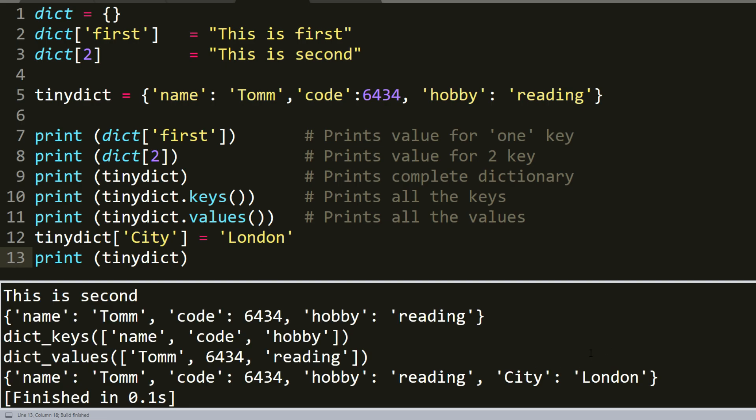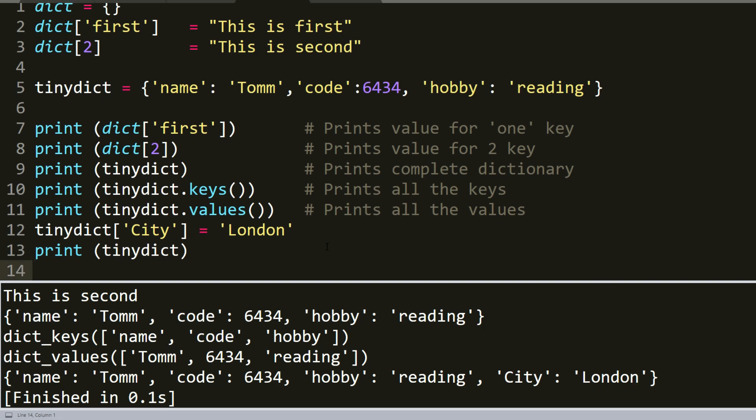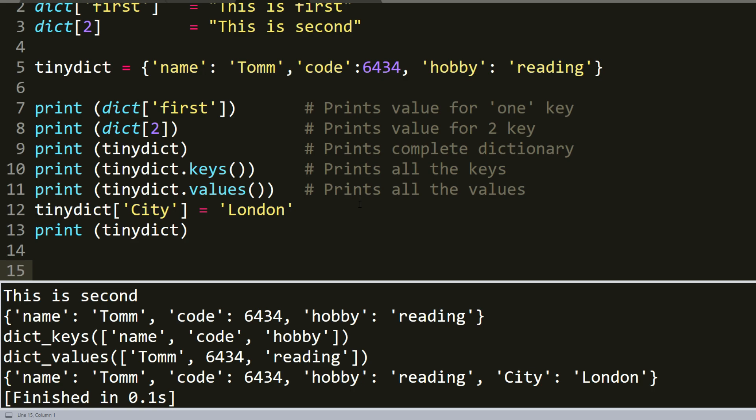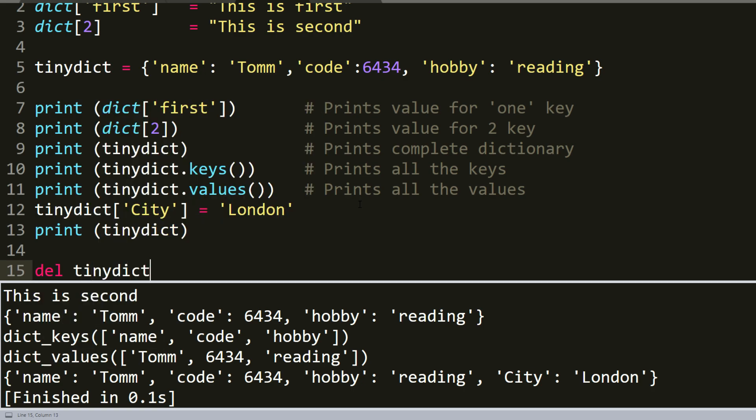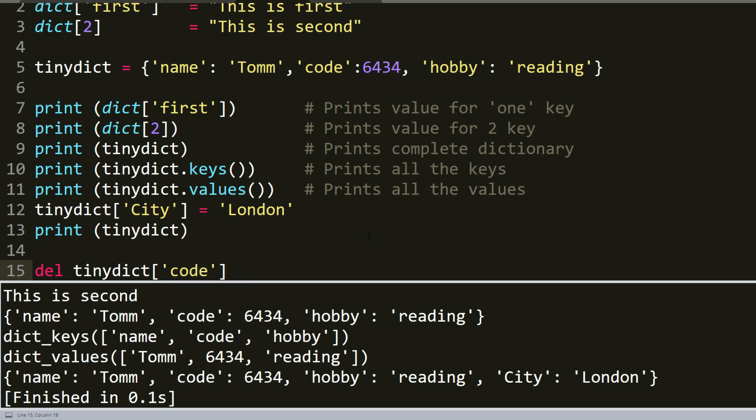As you can see, the tiny dictionary is longer right now. It has city London. And if we would like to delete something from dictionary, we would write tiny dictionary and we choose what we would like to delete. For example, we would like to delete code. And repeat the print function.